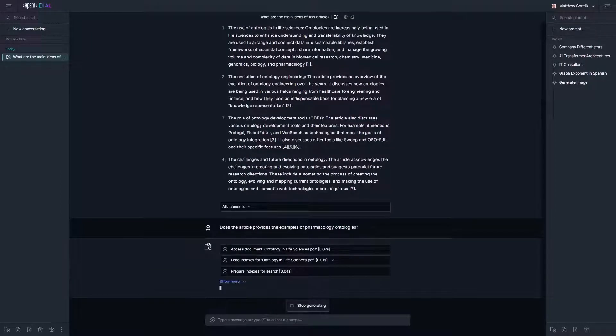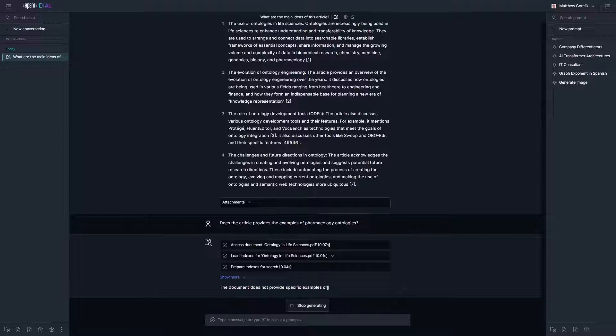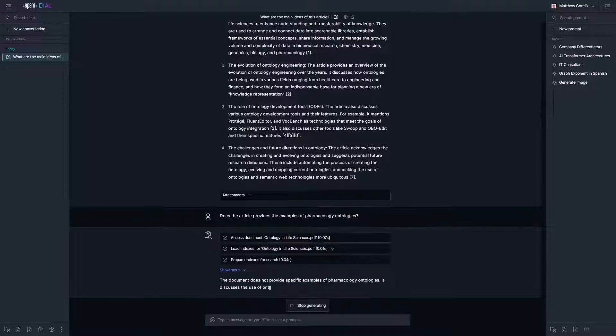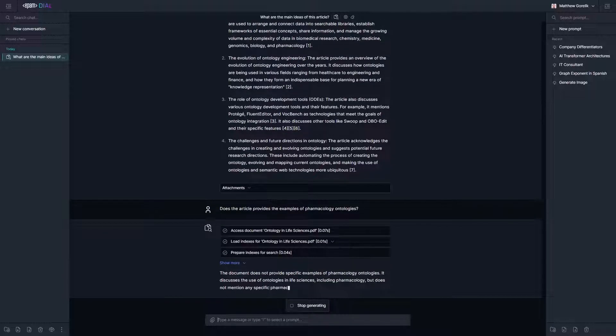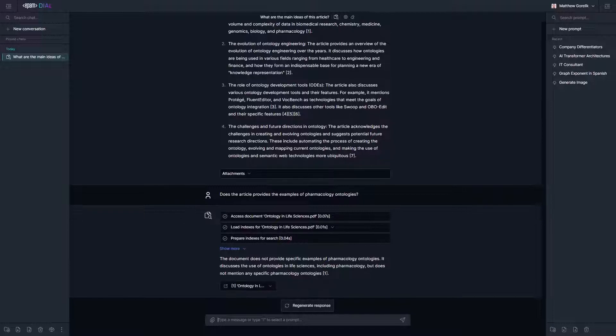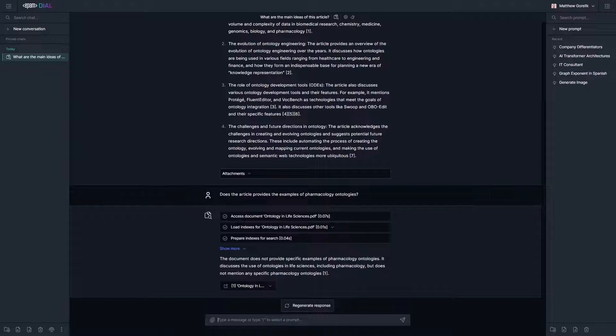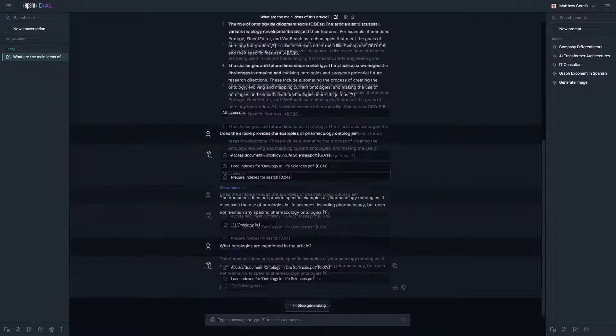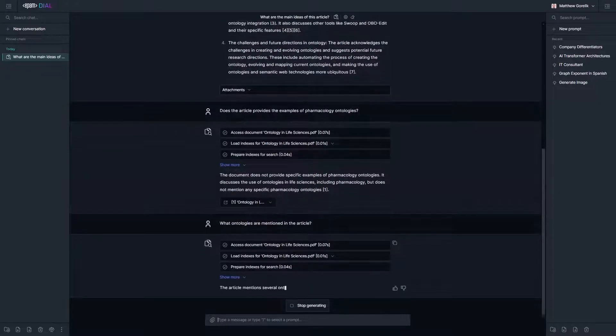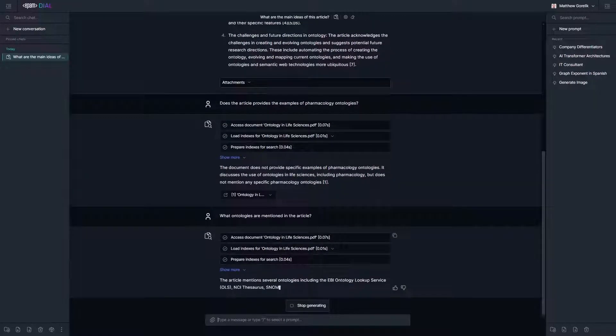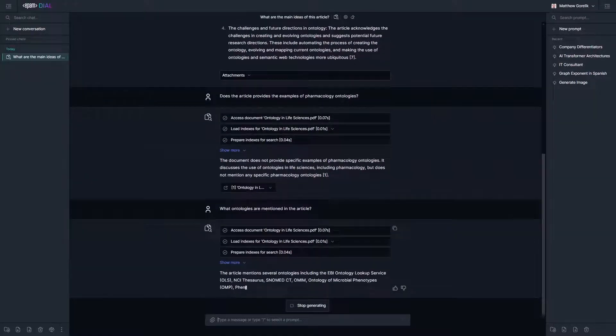Now that we know the gist of what the article is about, let's dive into more detail. The summary mentioned pharmacology, so let's see if any drug or pharmacological ontologies are explicitly mentioned in this article. As we can see, DIAL RAG does not invent a pharmacological ontology but rather mentions again that ontologies are being used in such fields.